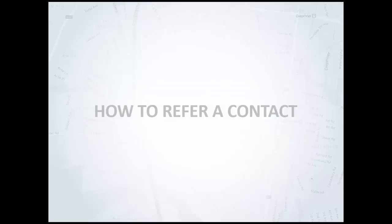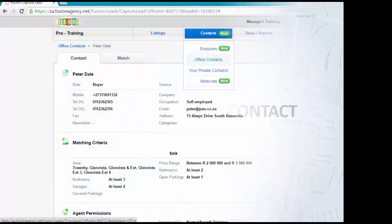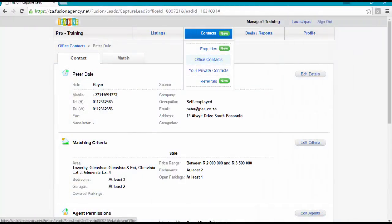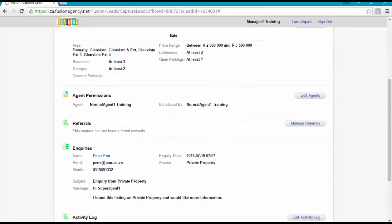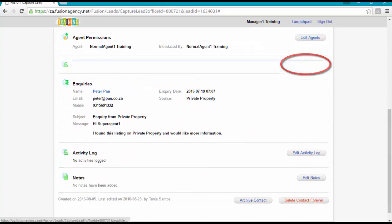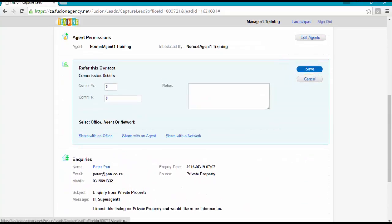In this segment, I'm going to show you how to refer a contact. From your contact section, select the contact you wish to refer. Scroll down the contact card to the referral section and click on Manage Referrals.